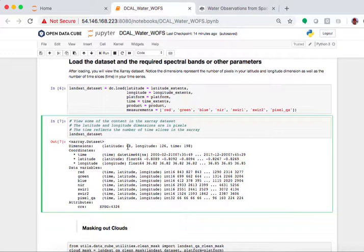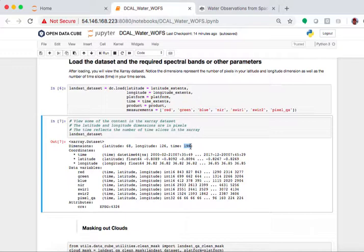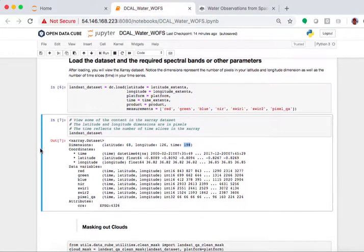In this case, I've pulled out 68 pixels in latitude, 126 in longitude, and 198 time steps. So if you think about this little mini cube that we've pulled out of the larger cube, it is fairly small in lat-lon dimensions, but it has a very long time domain because we're going through 17 years of data.